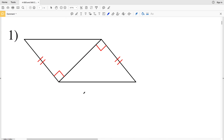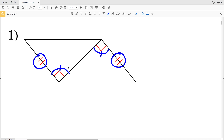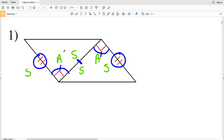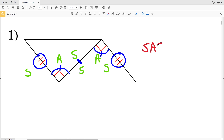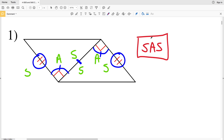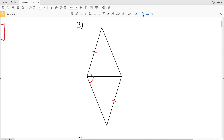For problem one, this side is congruent to this side, this angle of 90 degrees is congruent to this angle of 90 degrees, and since they share the same side, that side is congruent to itself. We have a side, an angle, and a side — two sides and the included angle of one triangle are congruent to two sides and the included angle of another. Therefore these triangles are congruent by SAS, Side Angle Side.